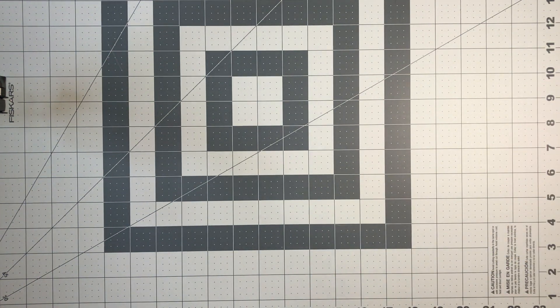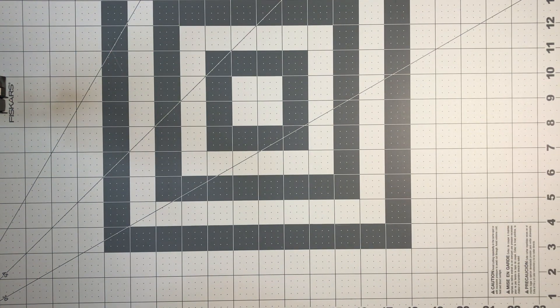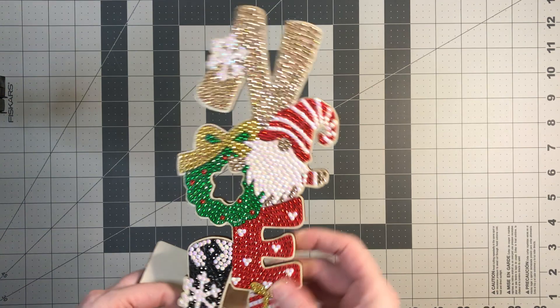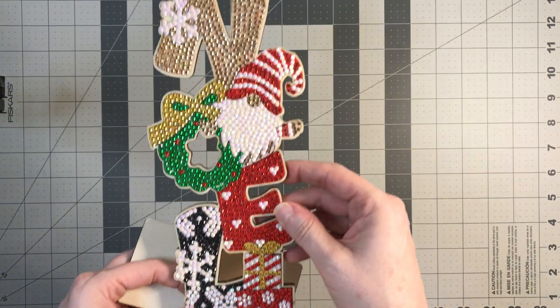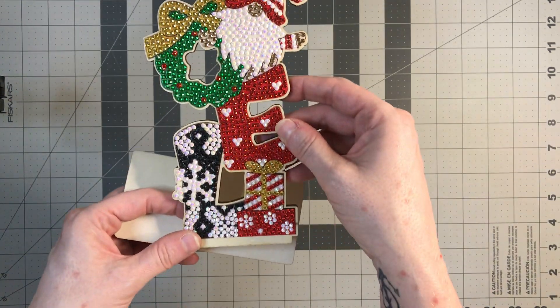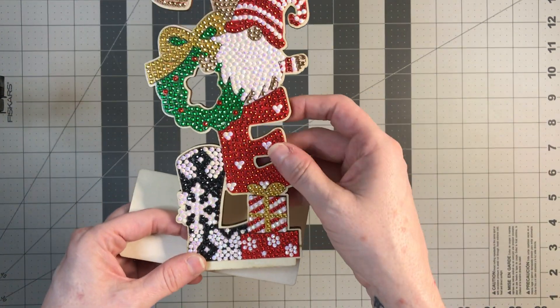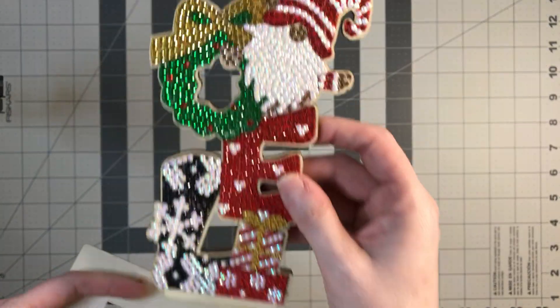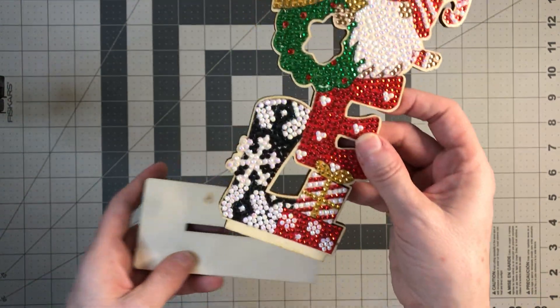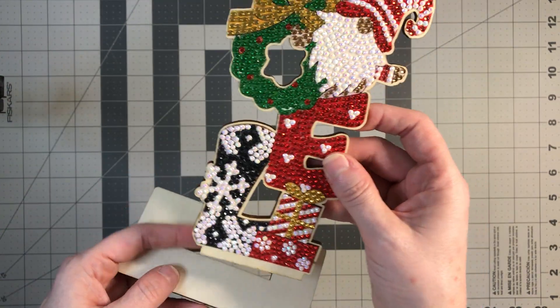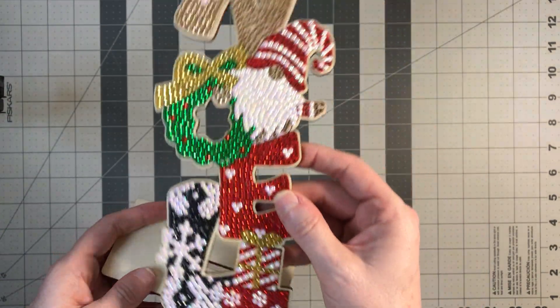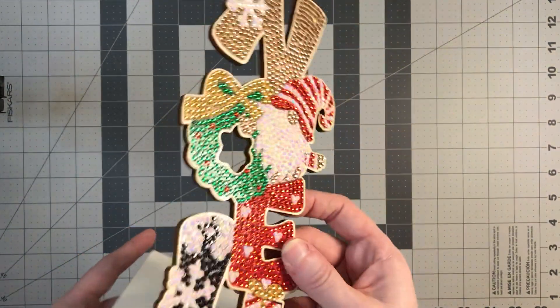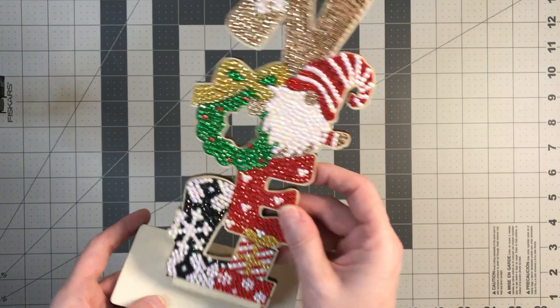This next one is a Christmas piece. It says Noel. I got this from Timu for less than a dollar. That's why I wanted to show it. It was less than a dollar.